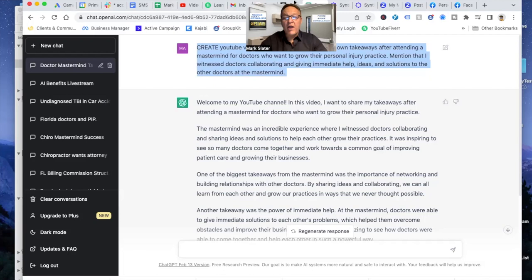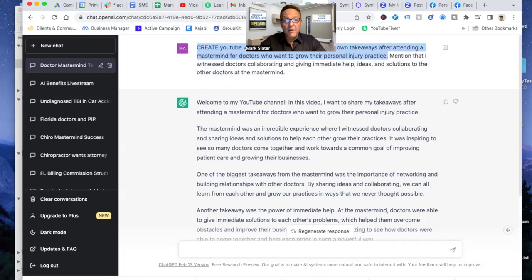Now I could have stopped here after this part, but there's something called prompt engineering. The better you are at engineering your prompt, and this is the prompt that I gave it, the better the result is going to be. So I gave it all this and it literally created this description for my YouTube ad.